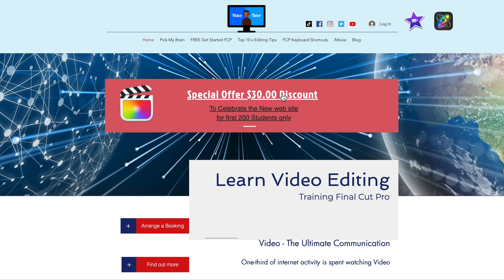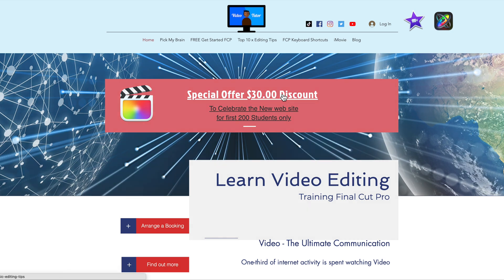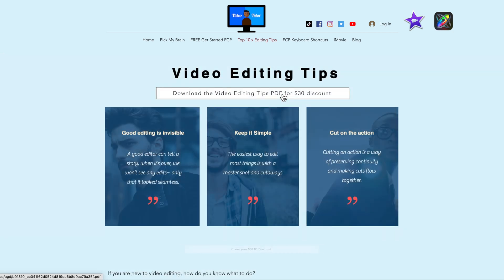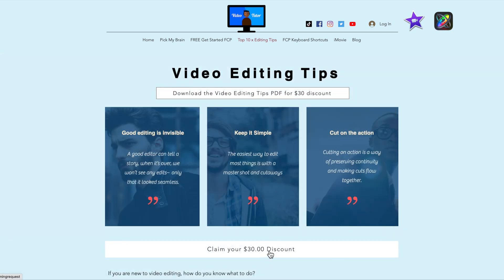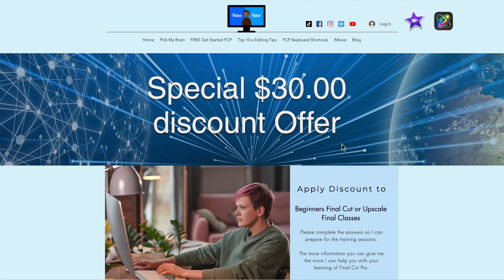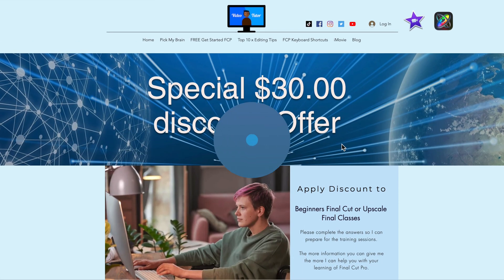Check out my new website and to celebrate I'm offering the first 200 students who download my free video editing tips a $30 off any one of my one-on-one training courses.